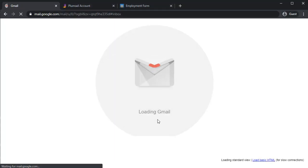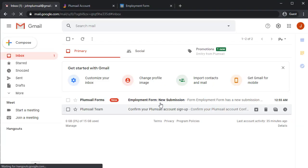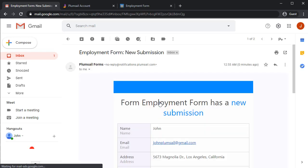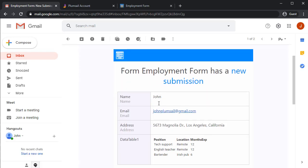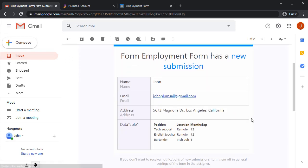After the form has been submitted, let's check the mail. As you can see, all the submitted information is available here.